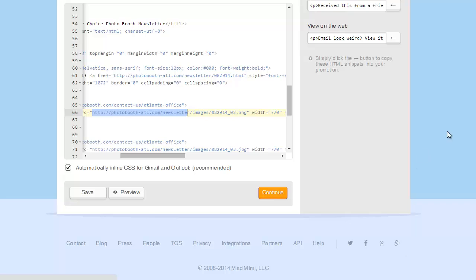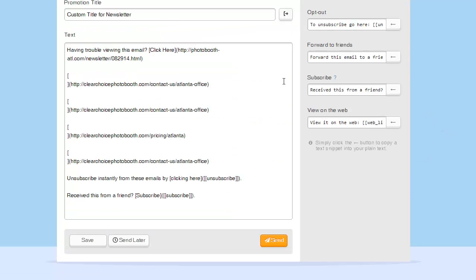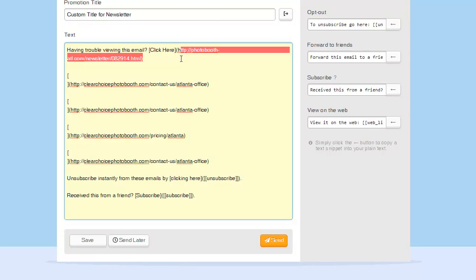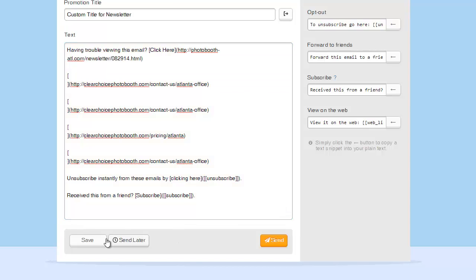I'm going to hit continue here. Now it's actually trying to create a text version of my newsletter. I've never really been huge on text versions, and I don't think very many people actually opt into them. So at this point I'm just going to kind of leave that like it is, and if they would like to click, they have the ultimate address again back to the main page.